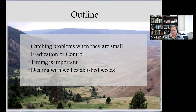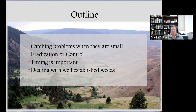One strategy might be eradication — I'll go over what that is versus control. Timing is somewhat important. One of the issues we run into when looking at a control program, particularly if it involves a herbicide, is making sure that you are applying that herbicide at the right growth stage of the plant, and then dealing with well-established weeds. There are a number of strategies possible, and we often look at an integrated approach within an integrated pest management program.